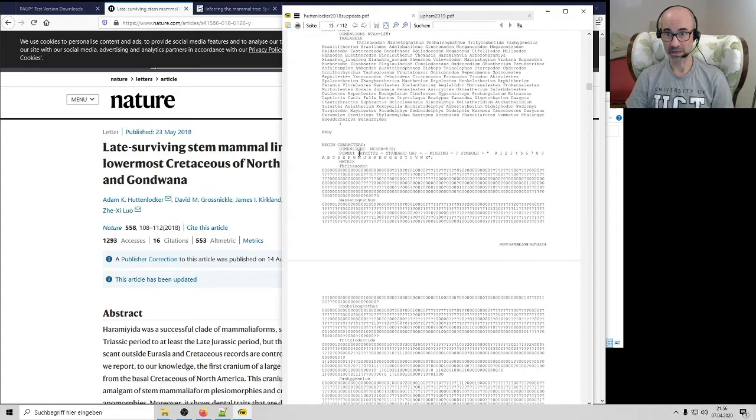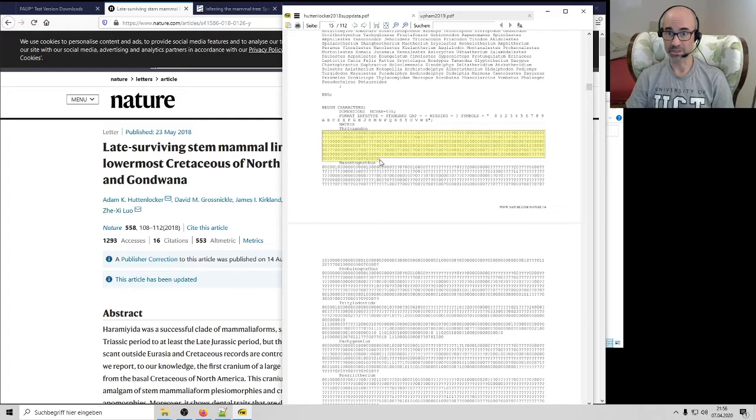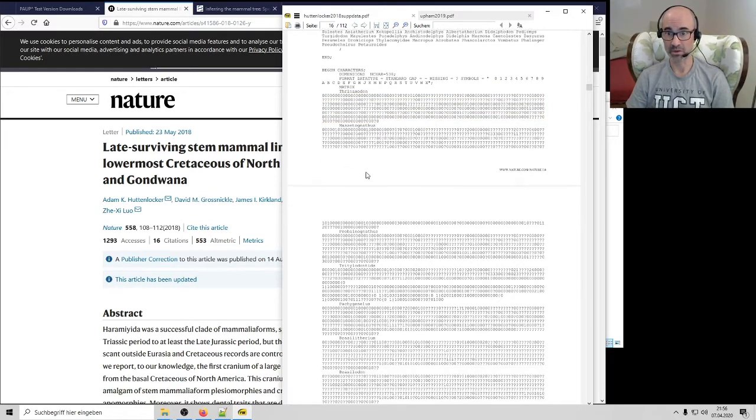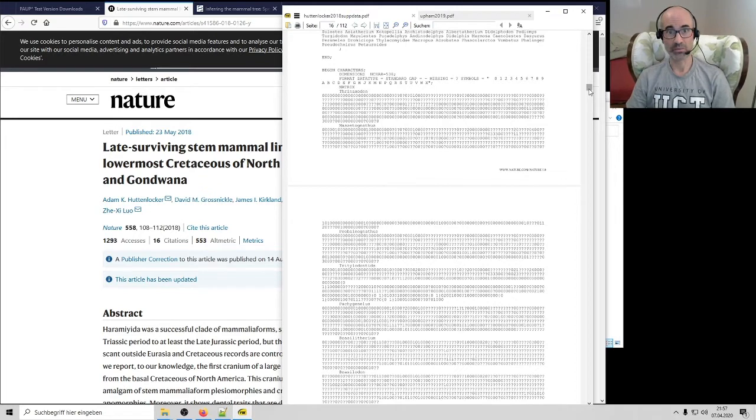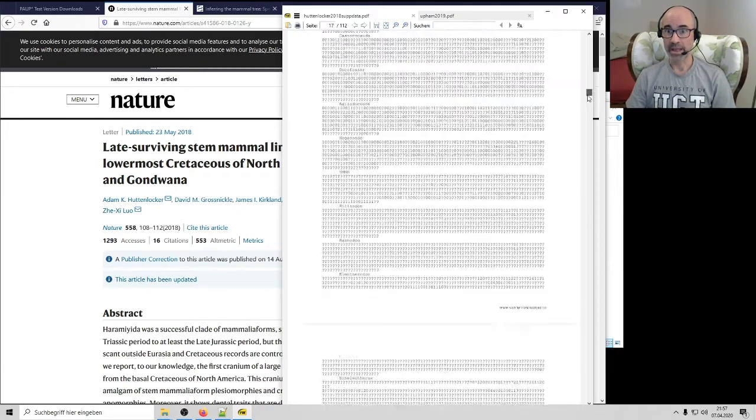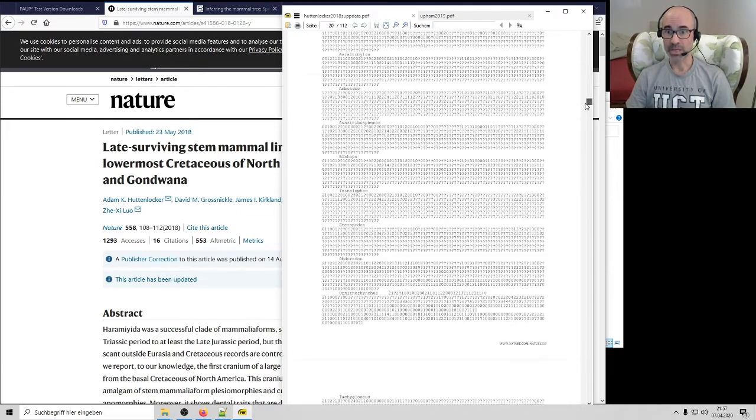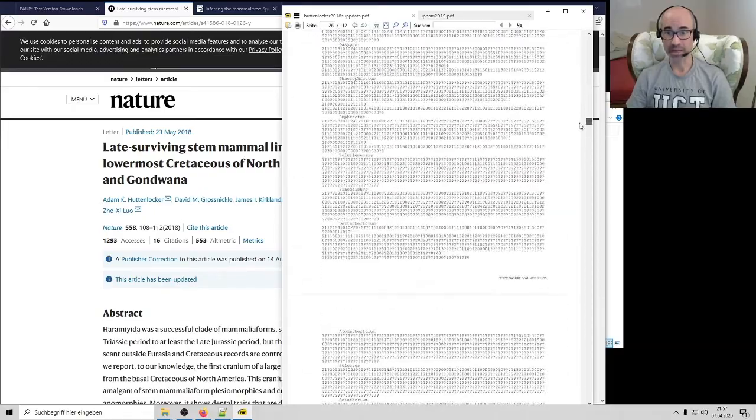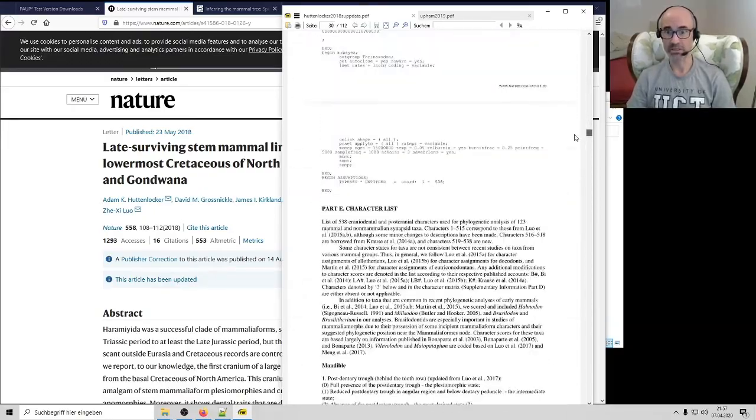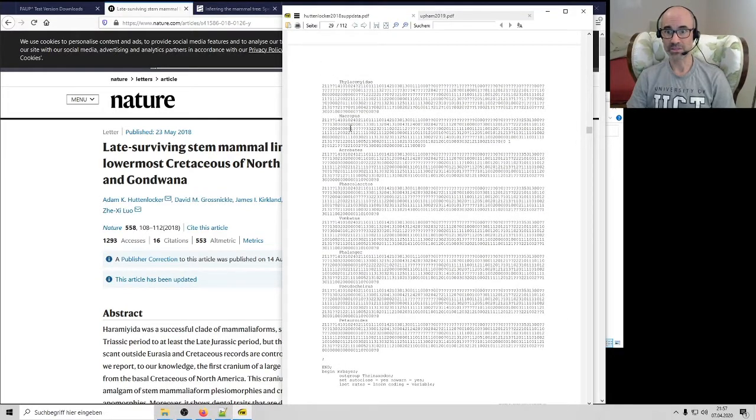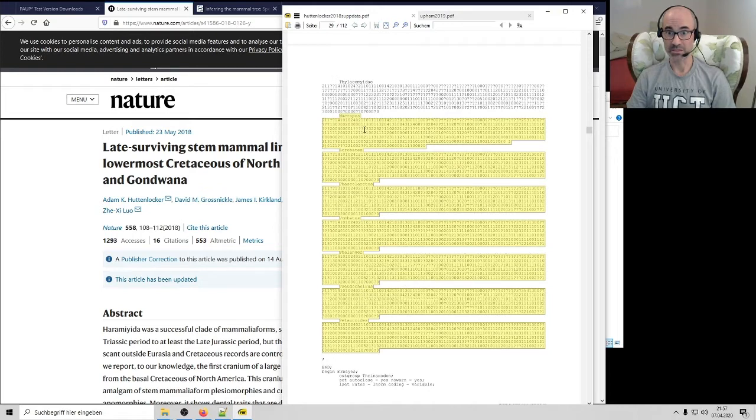All they've done here in this part of the paper is just paste in the nexus file, which has a lot of things that aren't going to be necessarily familiar at first glance. But the bread and butter here, the crucial bit, is what you're looking at here. This is the nexus file showing you a bunch of usually zeros and ones and the occasional question mark, plus a genus name like Thrinaxodon, for example. These are all Mesozoic Mammaliform or Cynodont species, all fossils.